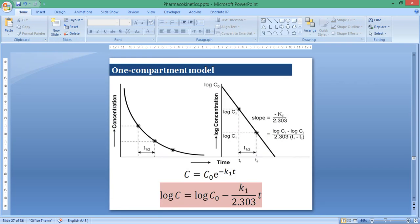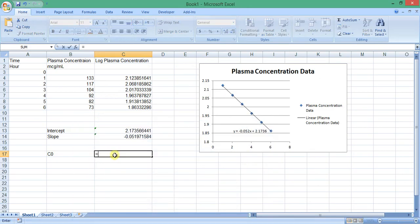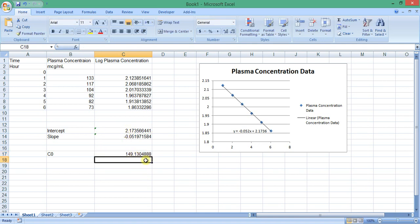As explained earlier, the intercept equals log the concentration at zero time. So, the concentration at zero time equals 10 to the power of the intercept. Here we will insert an equation: equal 10, the power sign, shift and 6, and then we select the cell containing the intercept, and then press enter.